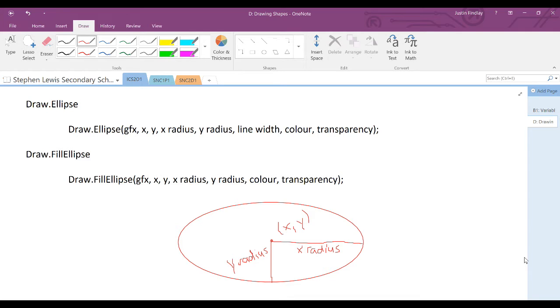Again, the line width represents the thickness of the exterior line around the ellipse, the color as usual, and the transparency as 0 or 1. You can also fill in the ellipse by using the fill ellipse command.